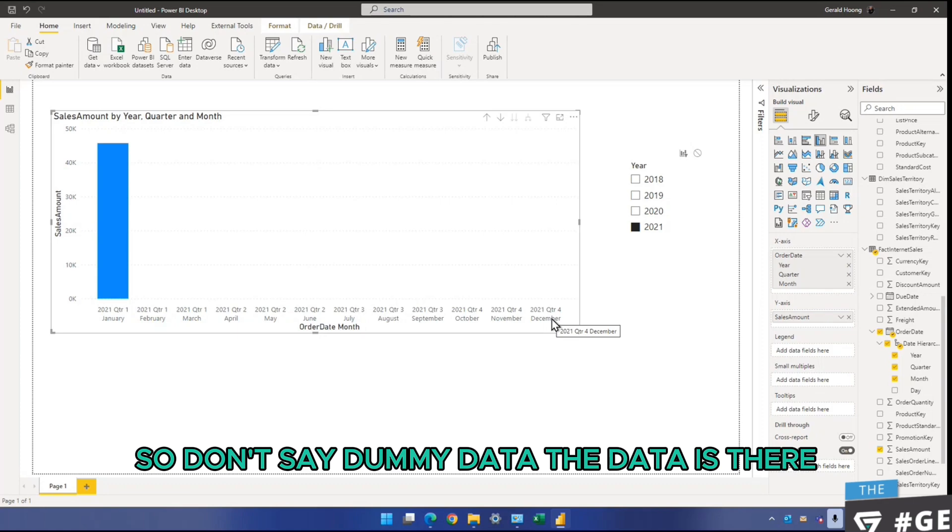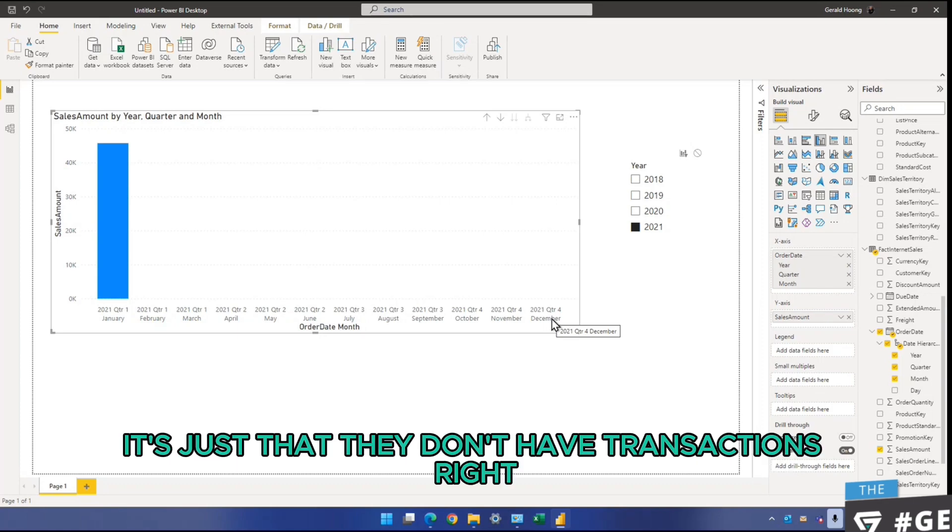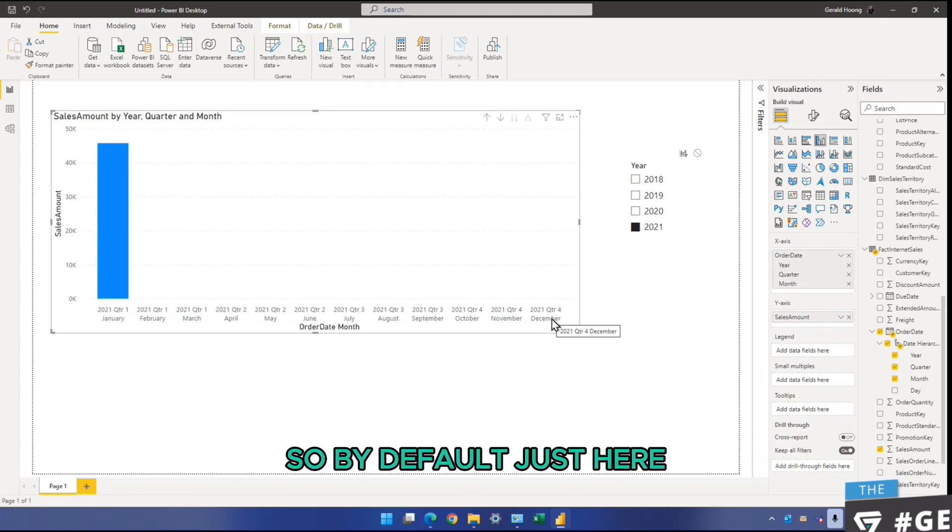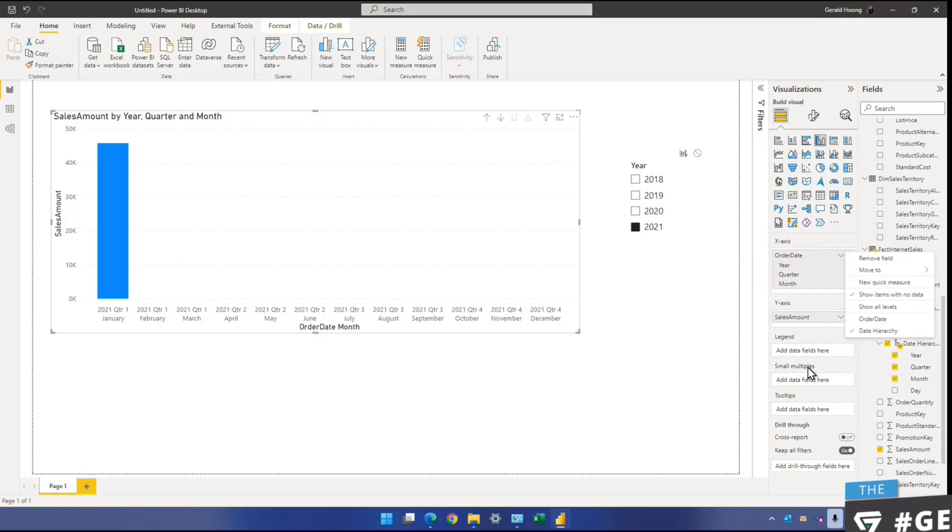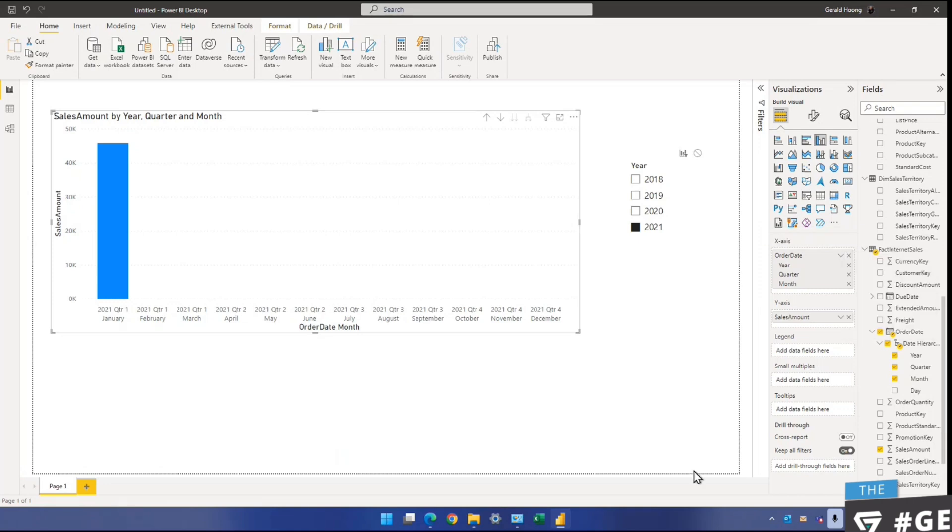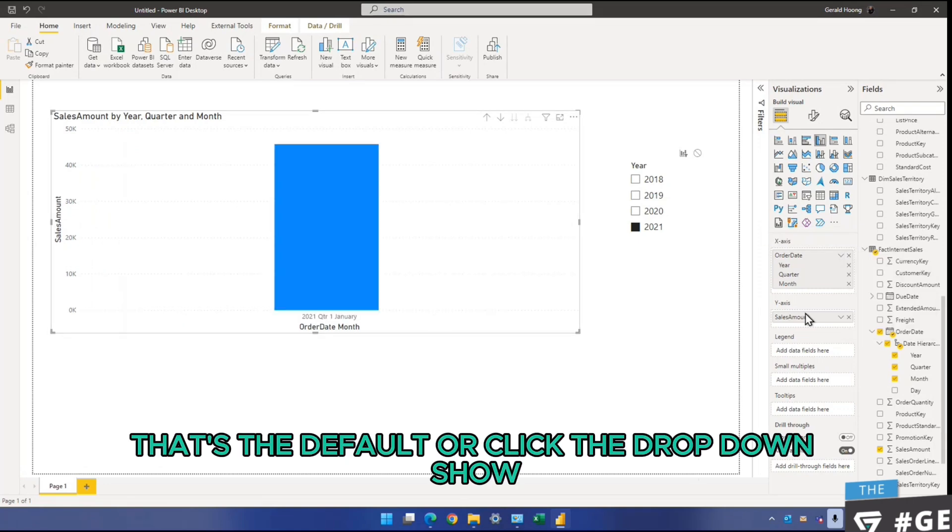So don't say dummy data. The data is there, it's just that they don't have transactions. Right? So by default, just here, you can turn it off again. That's the default. Or click the dropdown, show.